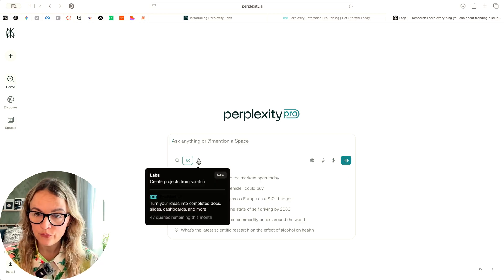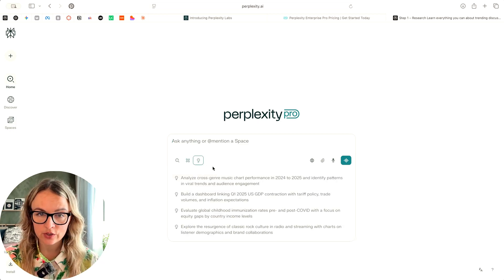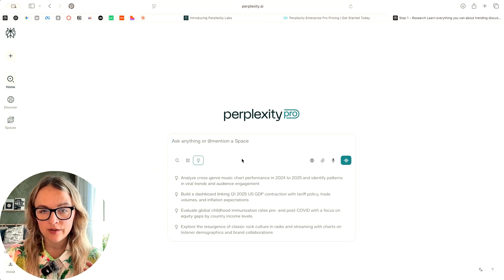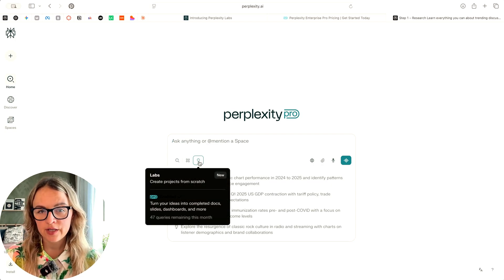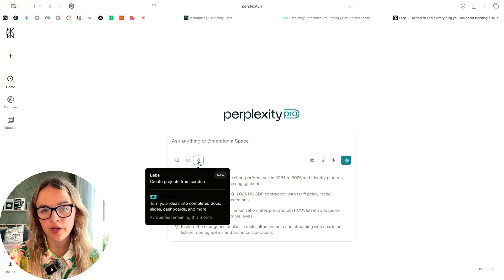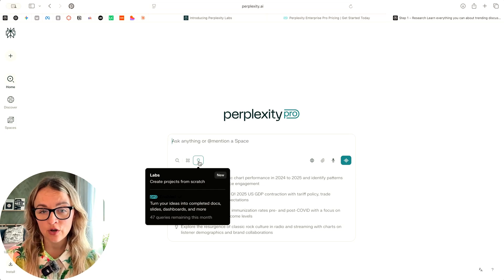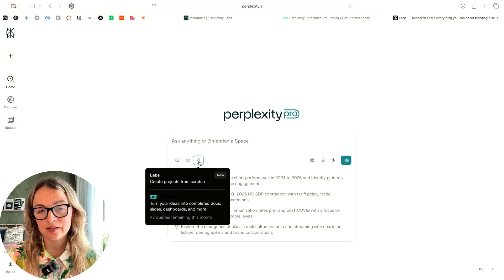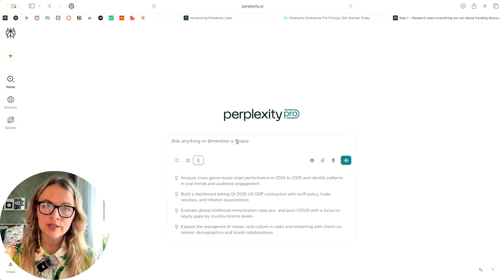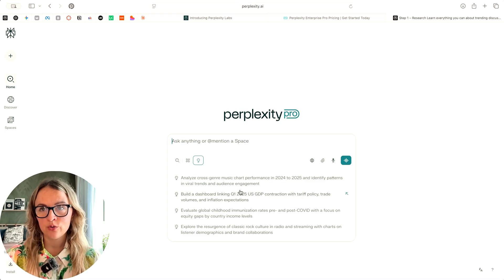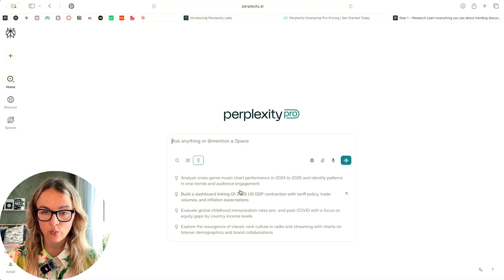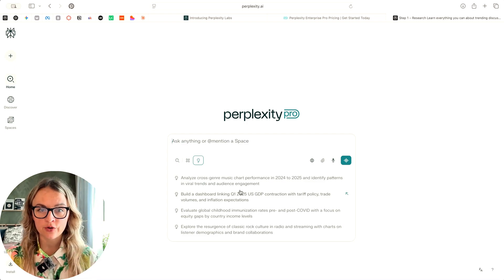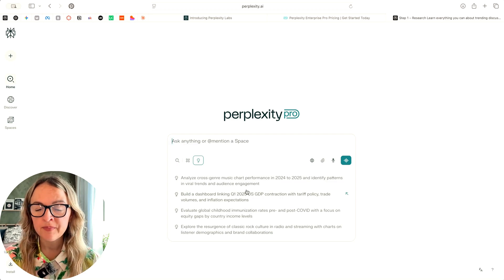And then the third feature is labs. That's what we're going to try today. What it says here in the description that it creates projects from scratch. So turning your idea into completed docs, slides, dashboards, and more. In a sense, this is basically about more or less visualizing what you have researched or certain things that you want to create.